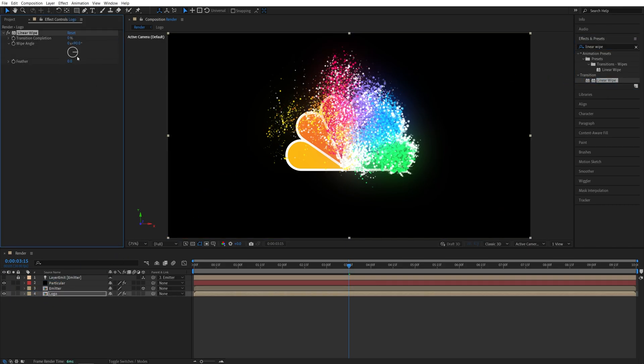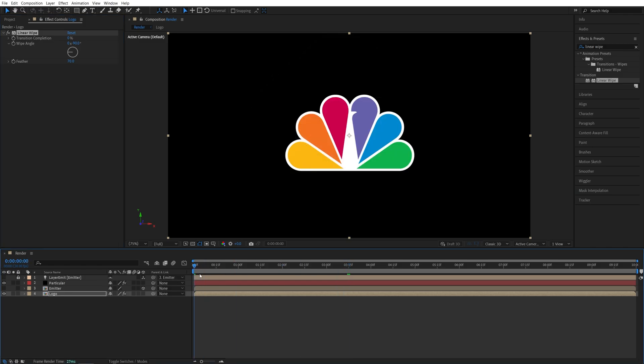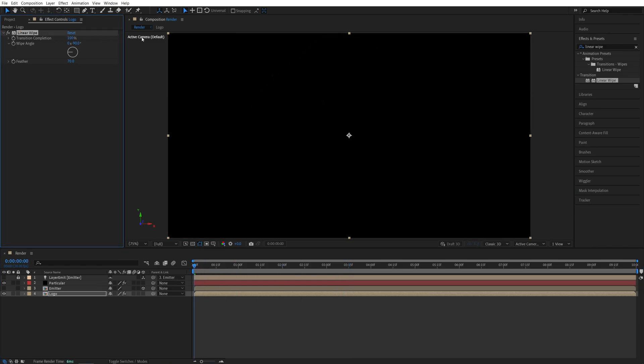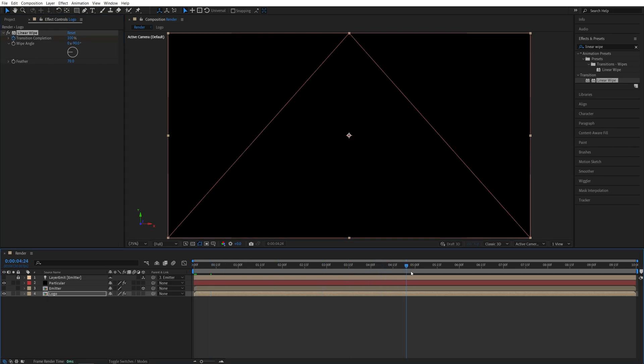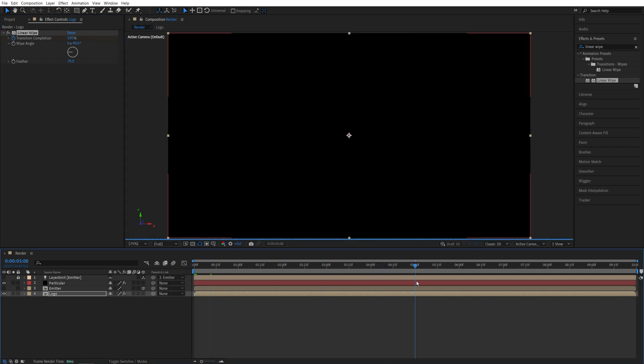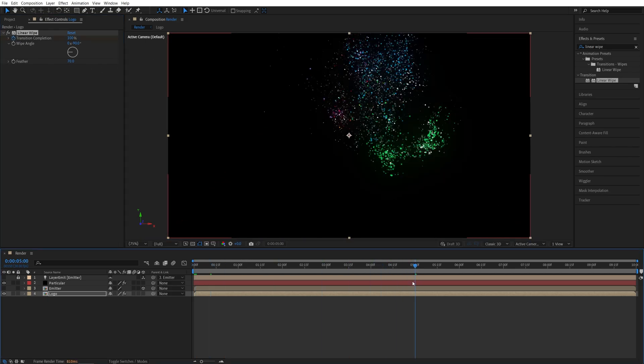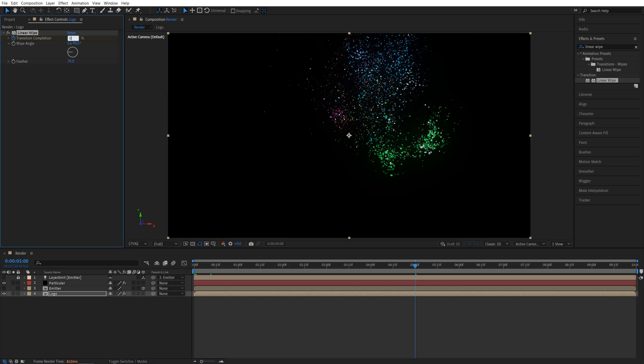Then in effect control, set a wipe angle to be negative 90. As feather, set it to 70. Then let's move to the start of the timeline. Now let's increase the transition completion all the way to 100 and create a keyframe. Then let's go to five seconds. So that's the end for the particles for us. And set it to zero.